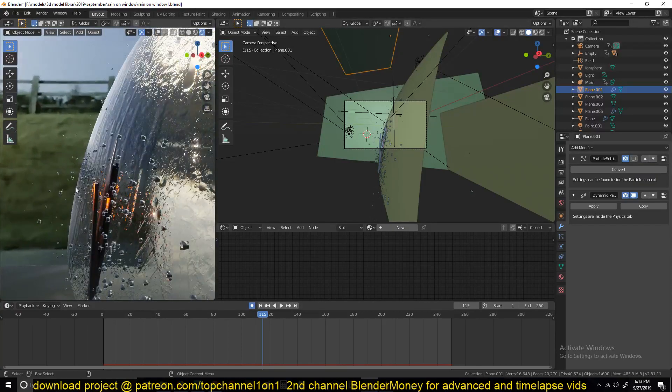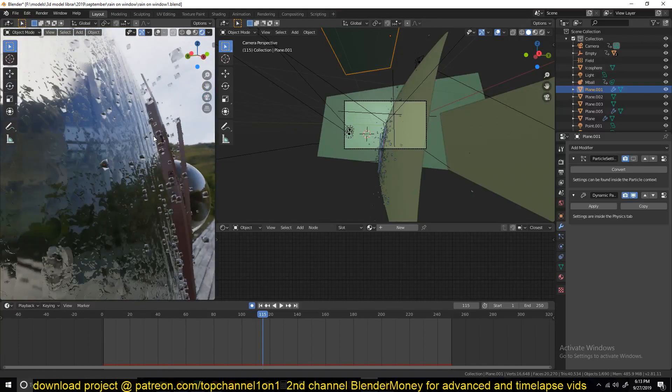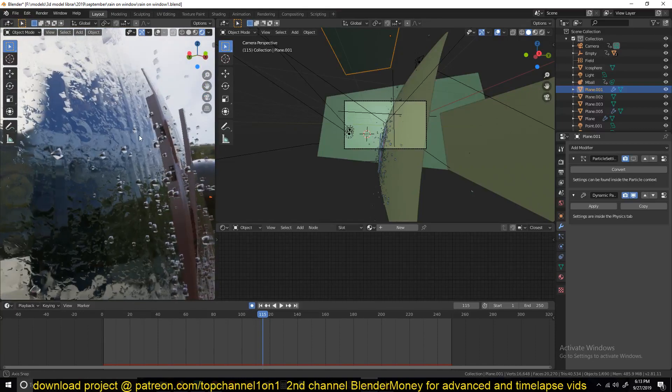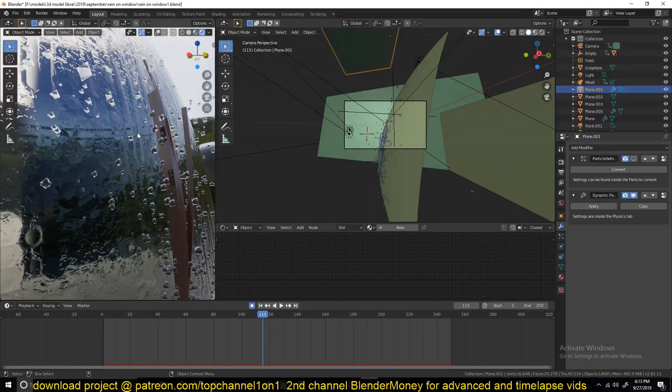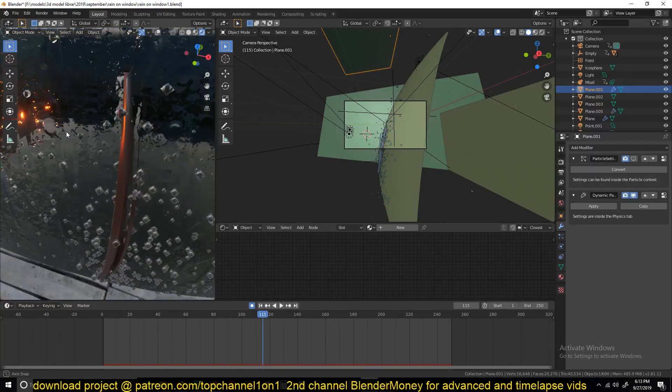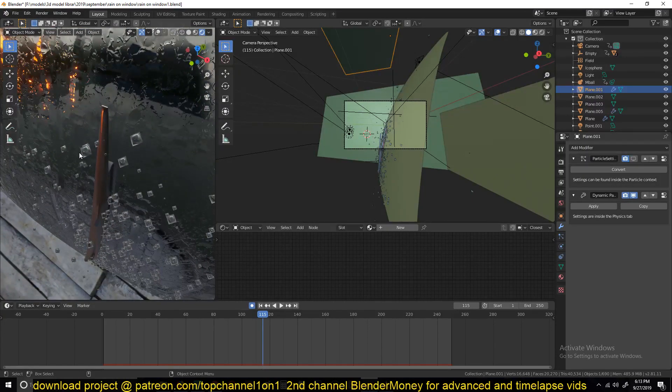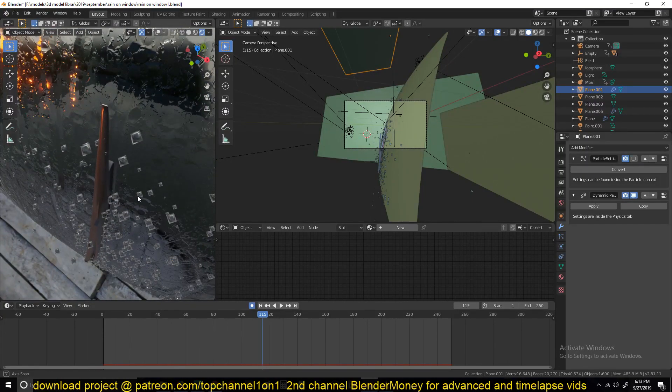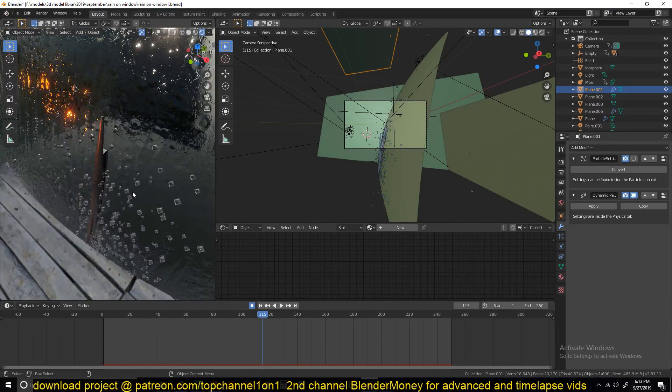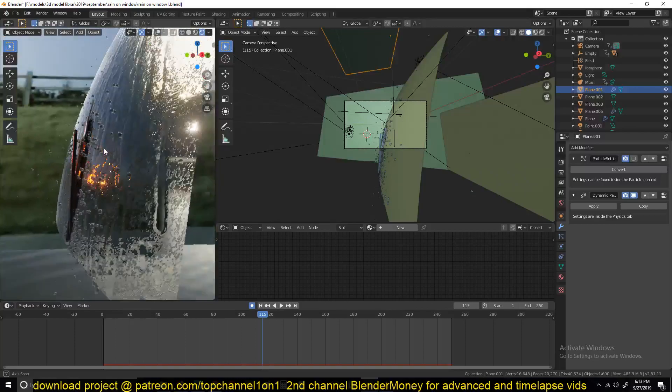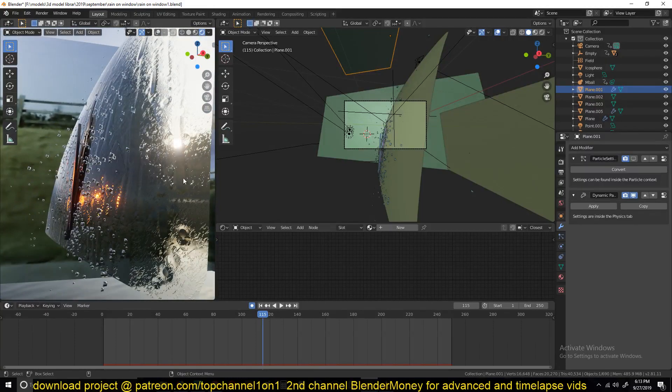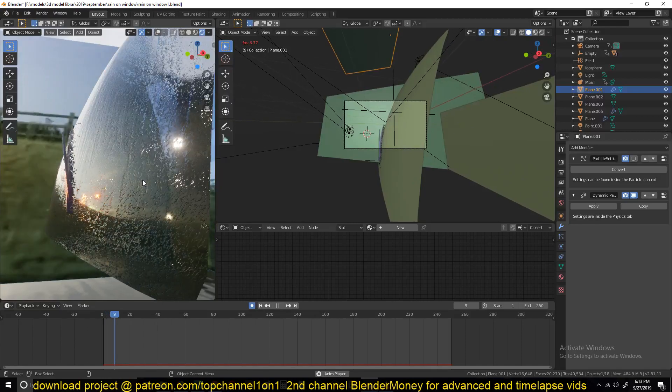See how this looks. Yeah, again I had to reduce the resolution of the particles so that my computer doesn't lag too much. But basically this is it. Let me see if we can play back here.